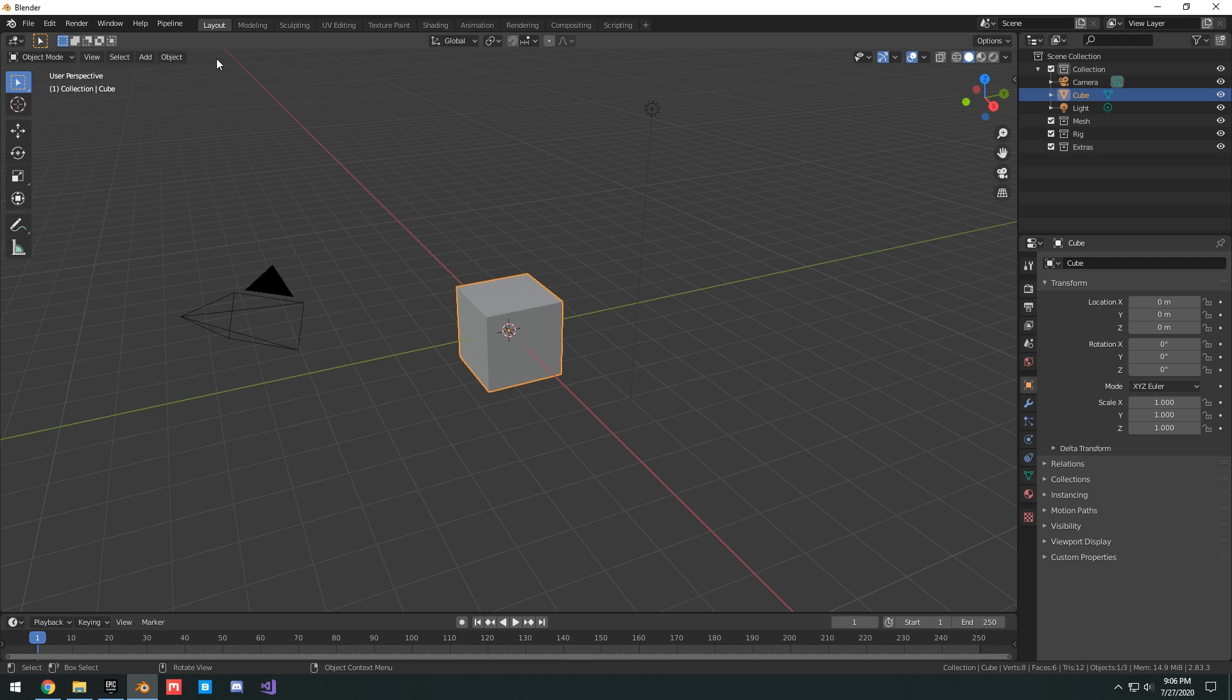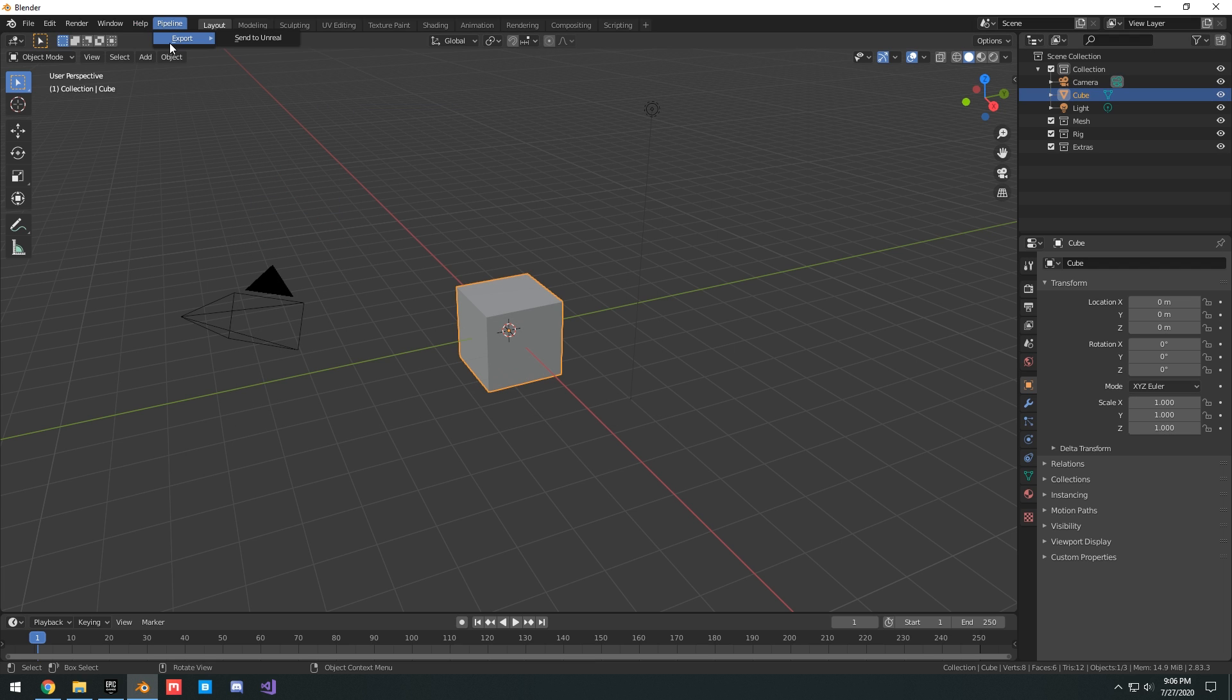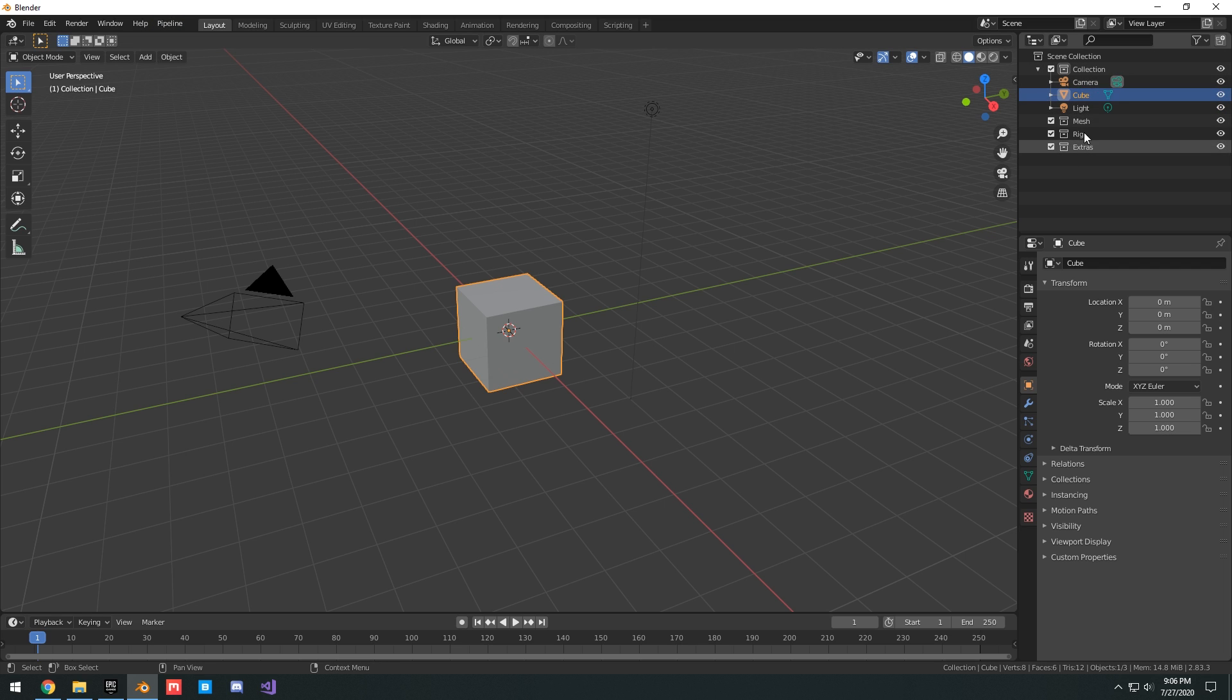Basically what this did was add this pipeline button with a button here to export send to Unreal, and then we have what are called collections here, which I'll talk about in a second.